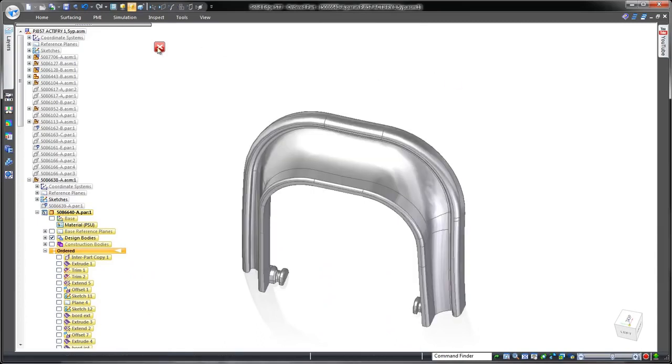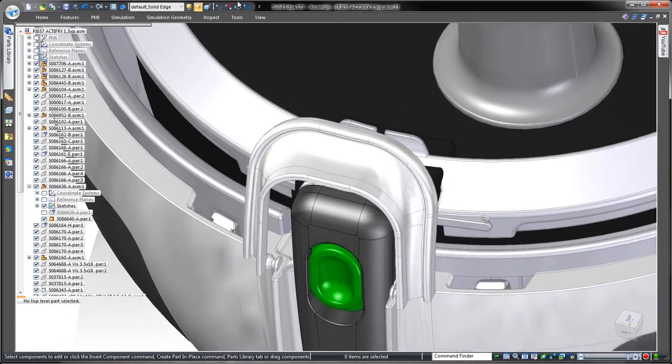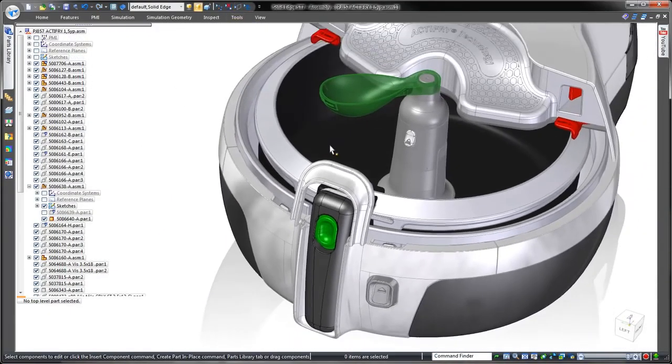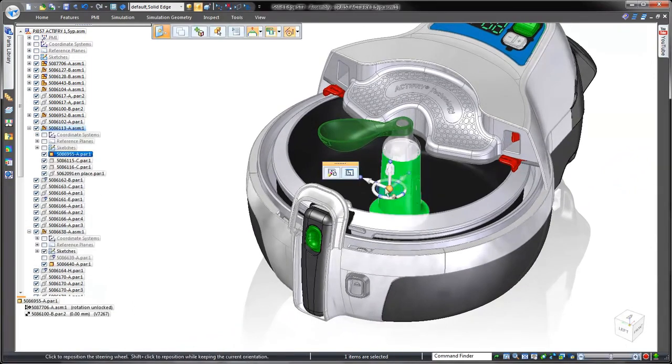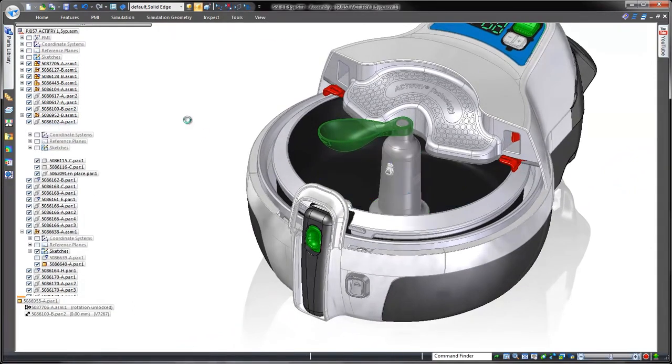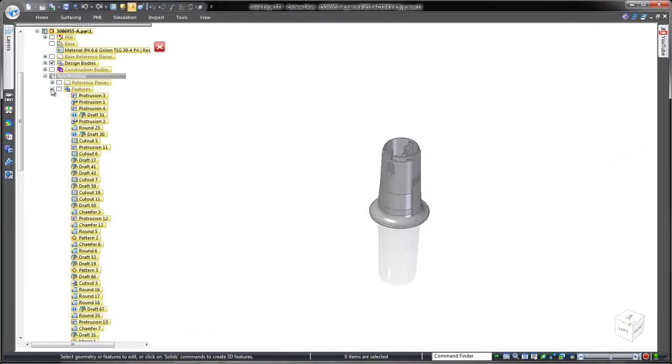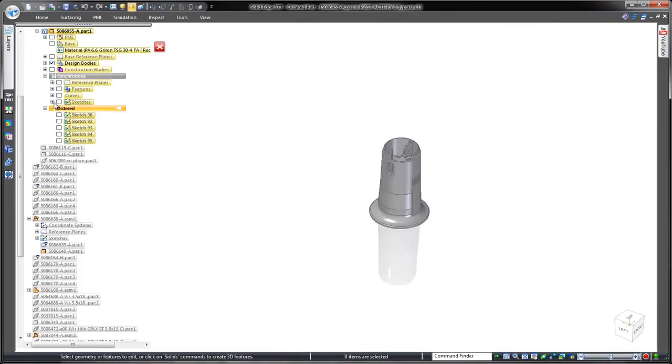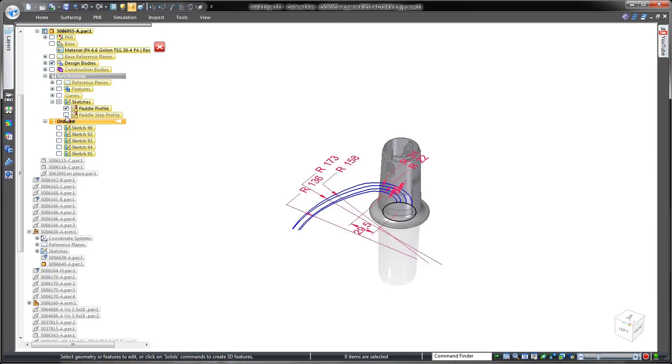Now that we've seen some powerful surfacing tools in Solid Edge, watch as we create complex geometry utilizing multiple solid bodies. This fryer uses a stirring paddle to ensure an even distribution of cooking oil throughout the food, so we need to design an arm coming off the paddle's mounting hub.